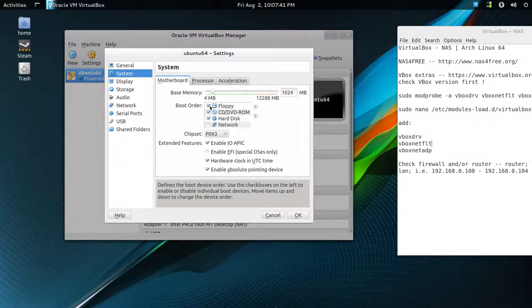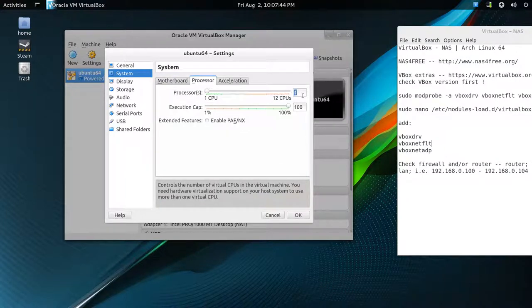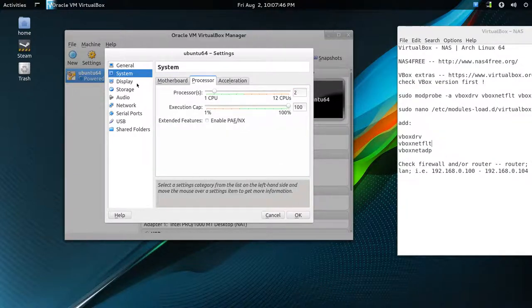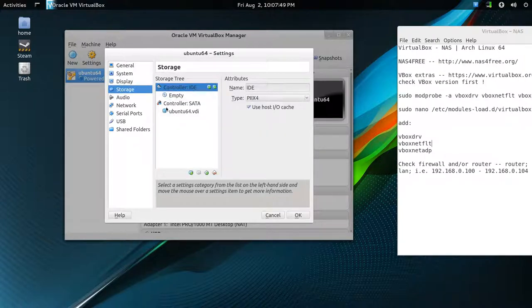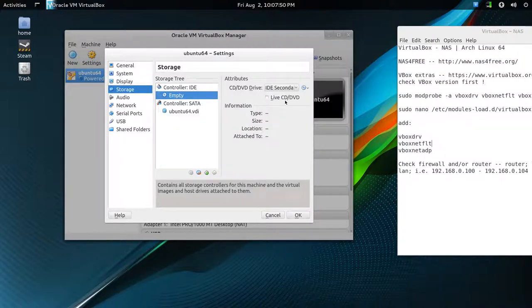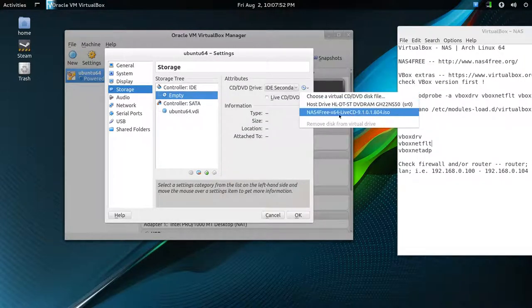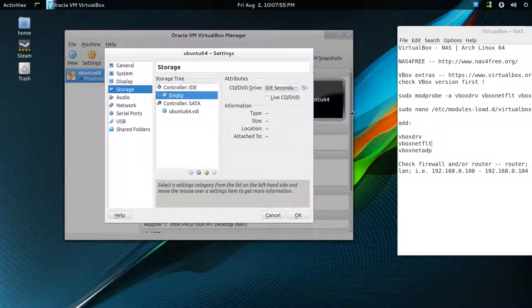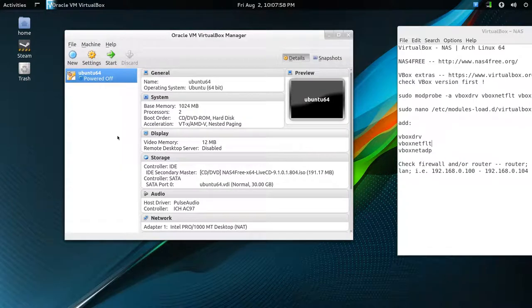And settings. Uncheck floppy. Processor, I'm just going to give it 2. Like I said, it can run very minimal. Display, we don't have to worry anything. Storage, we'll just add the ISO that you download, and press OK. And we should be good to go. So press Start.